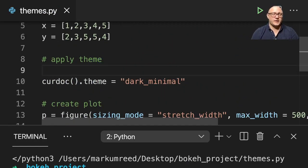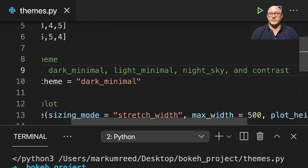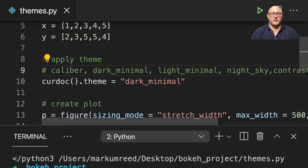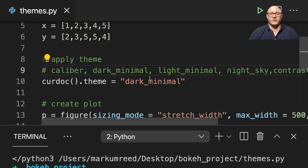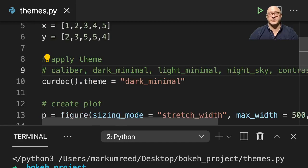So let me actually go through and put in and we'll show these kind of one at a time. So let me add in here comment for our themes. And so we have actually in here a couple themes. So we have caliber. We've already tried this dark minimal, light minimal, night sky, and then contrast. And we'll try each of these in turn.